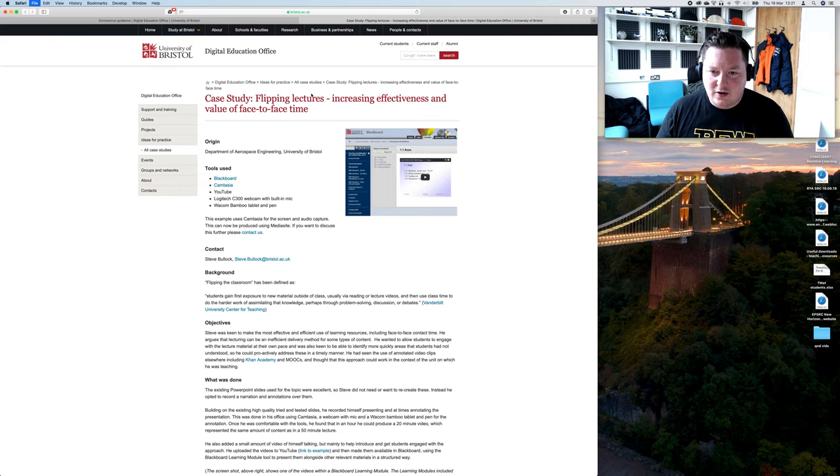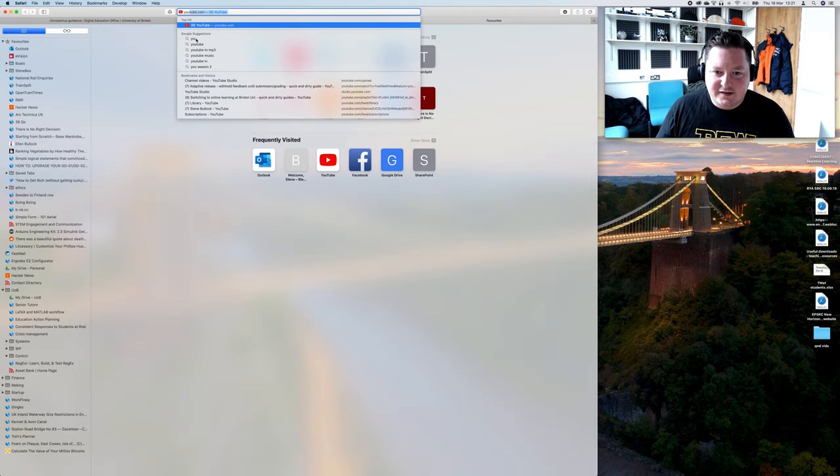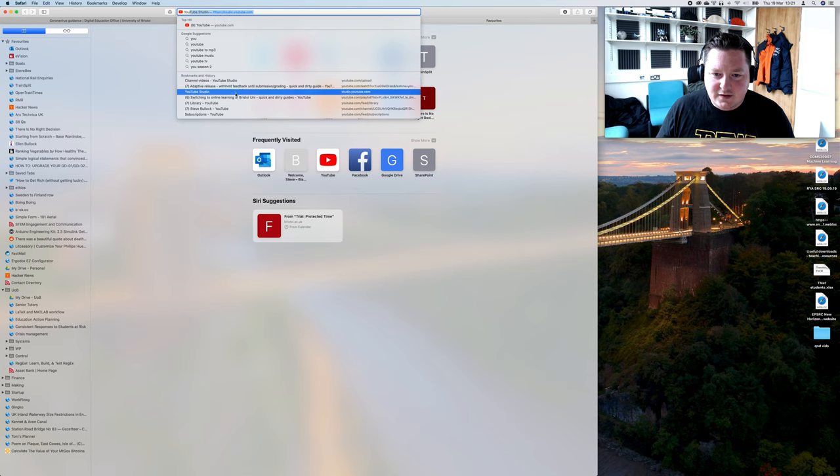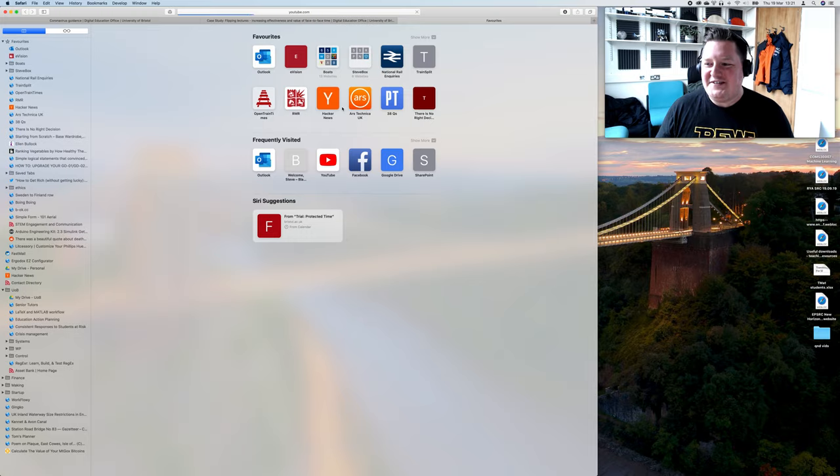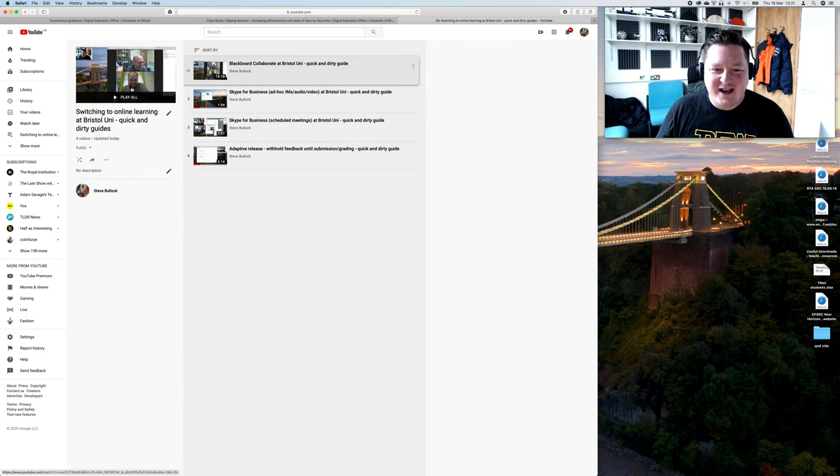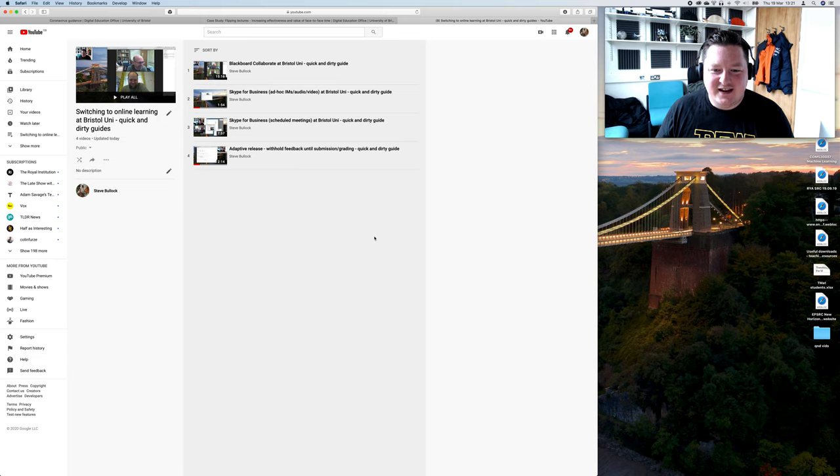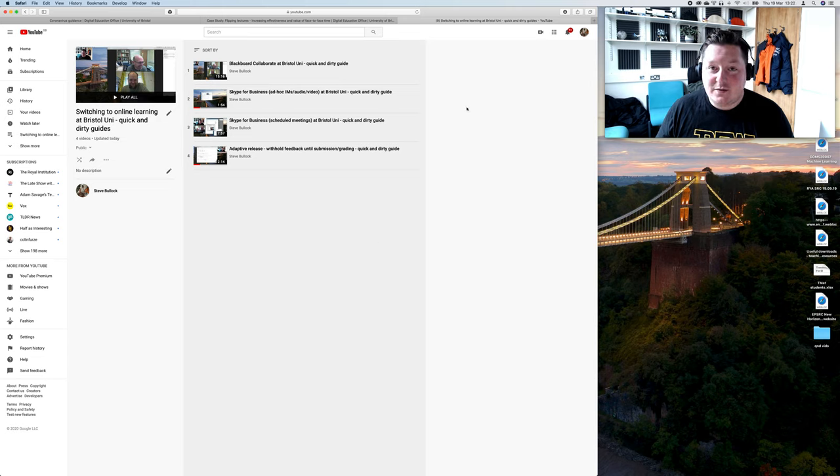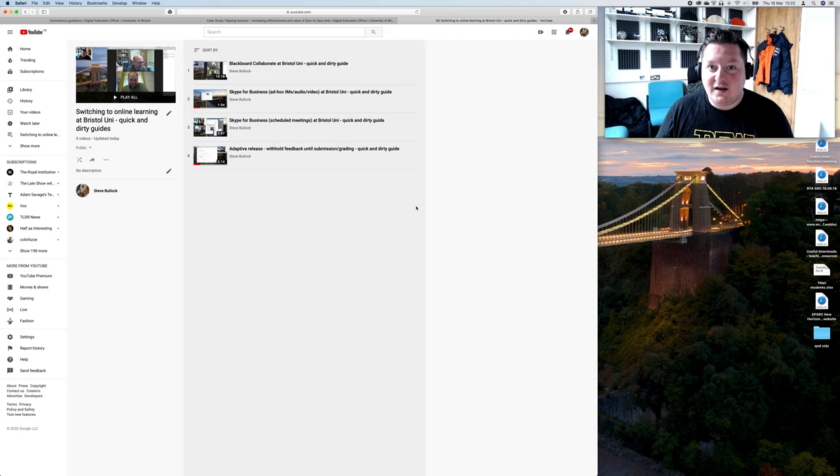These will all be on a YouTube playlist. If you're watching this video, you're already there. I'm going to put them all together topped with this intro video. Please get in touch with me. I'm Steve Bullock, I'm on the University Contact address book in Outlook. I'd love some feedback on what you think of this and what other things might help you.